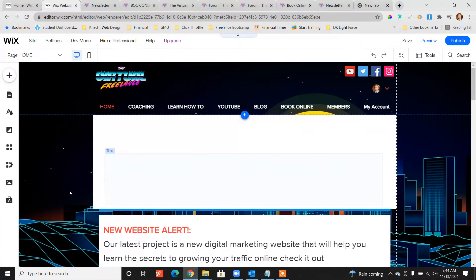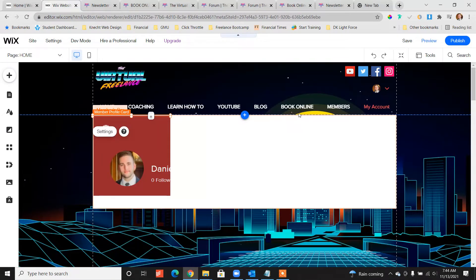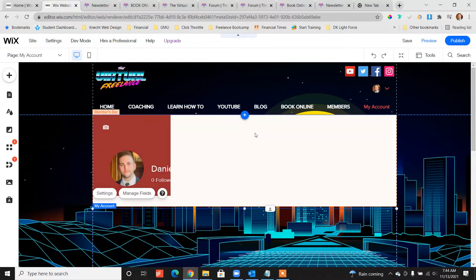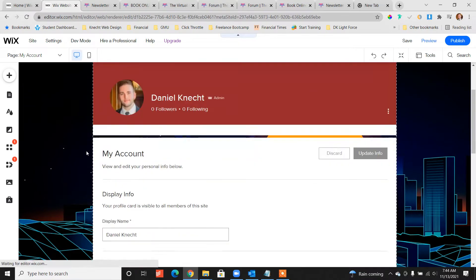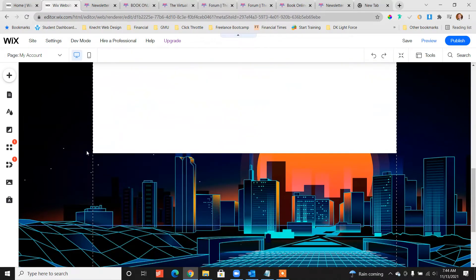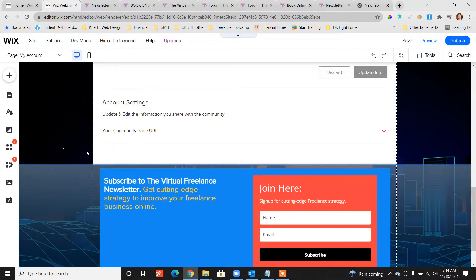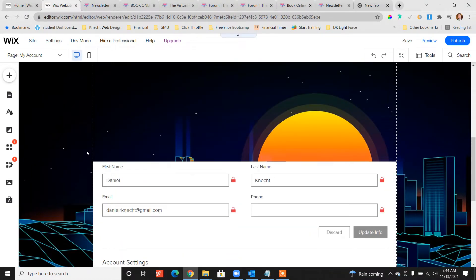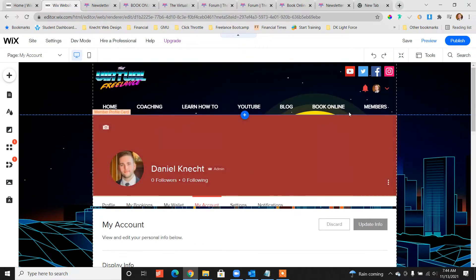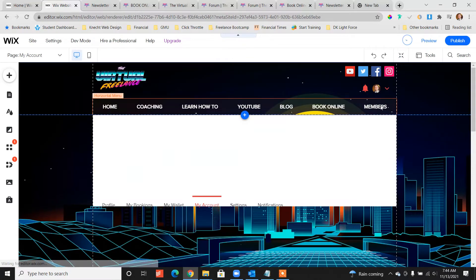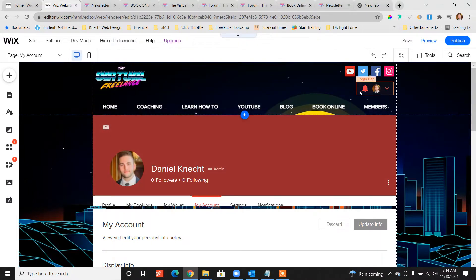All right, we've added the members area. This profile card is showing up, creating its own section, its own page, and there you go. Now look, we actually have a new page added to our navigation called members. Pretty cool, and it also adds this login bar at the top.